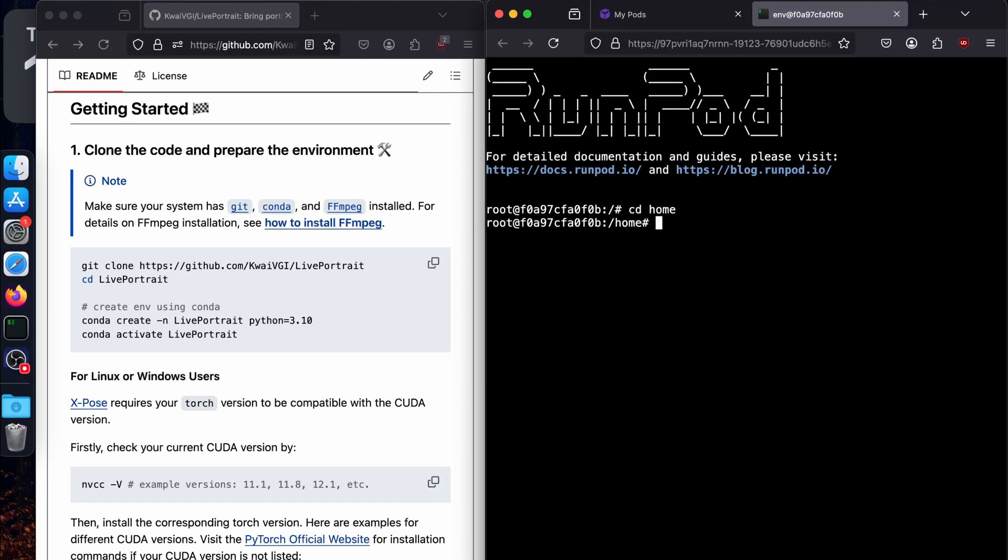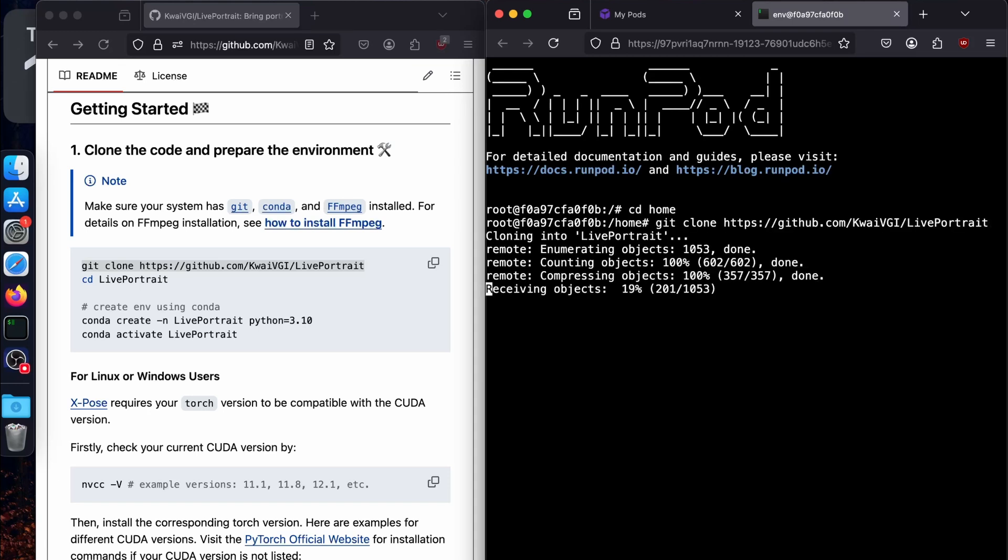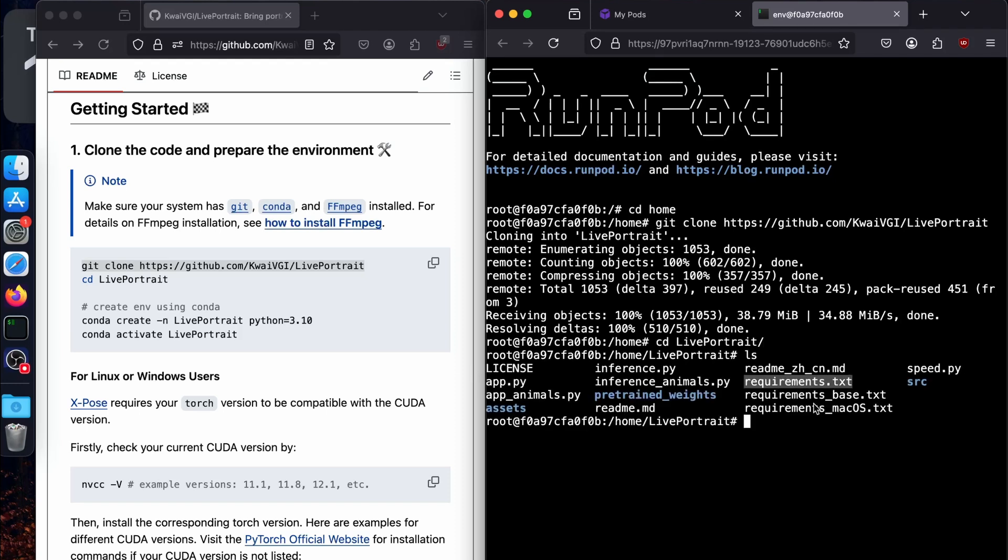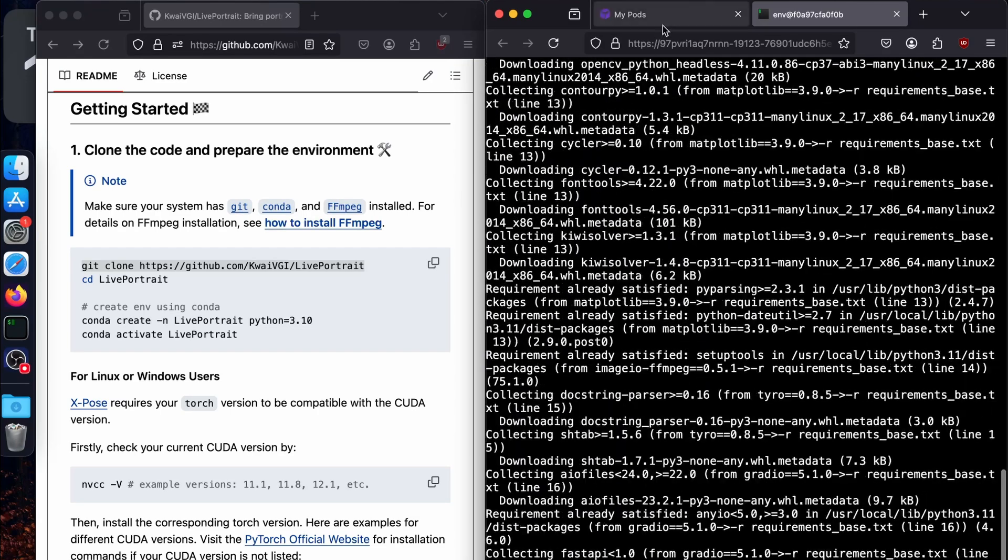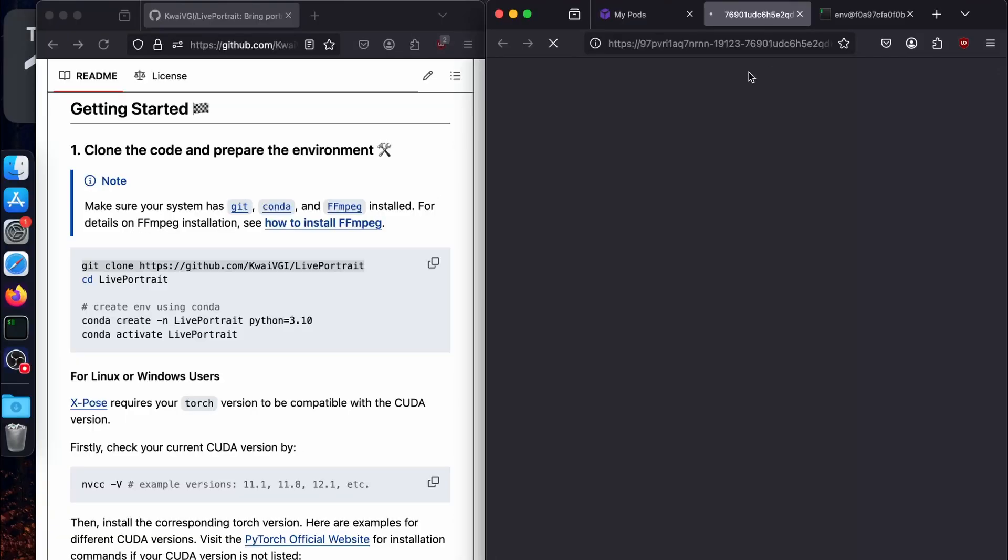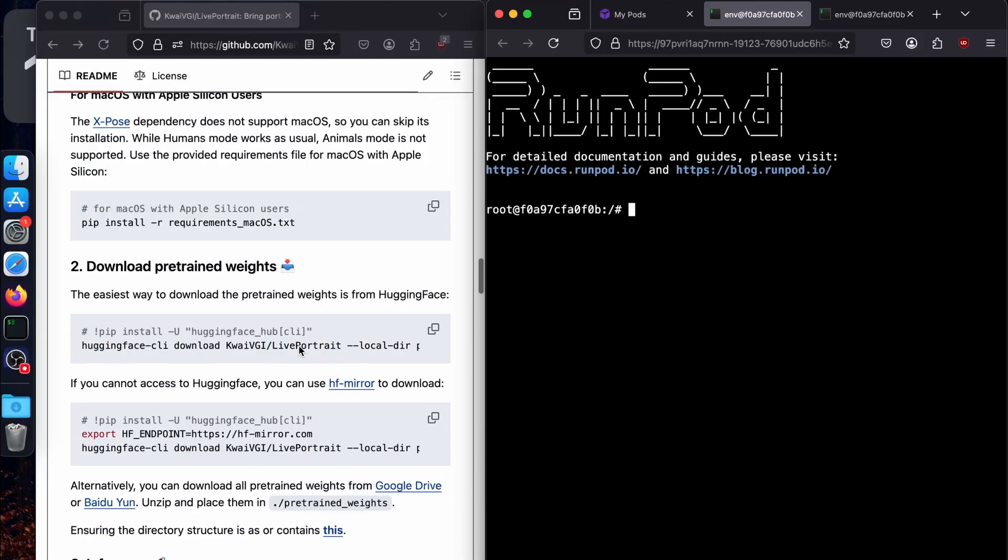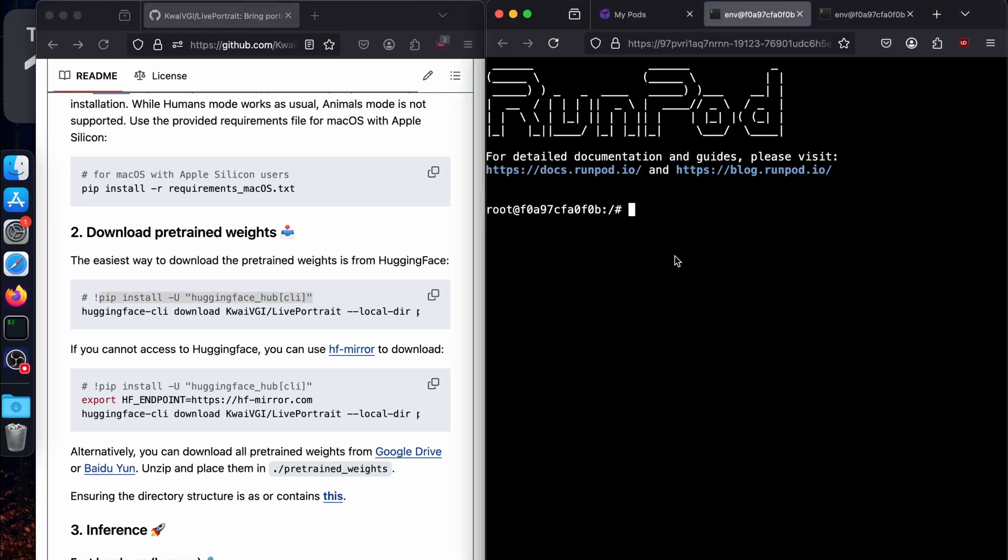I'm going to clone the repository using this command - git clone and paste it here, or you can install it wherever you want. I'm going to move to Live Portrait by saying cd Live Portrait. If I ls, there will be a requirements.txt file. I'm going to say pip install -r requirements.txt. While it's installing the requirements, I'm going to open another terminal and download the models. We need Hugging Face CLI for this.